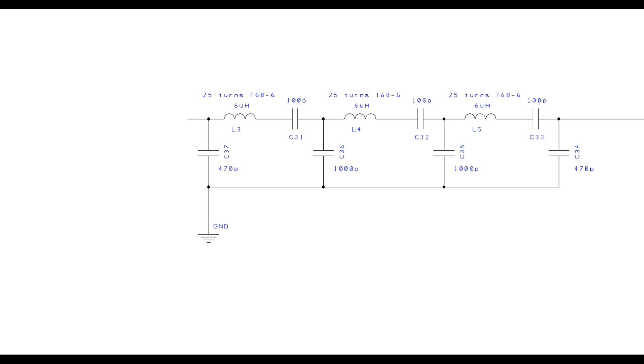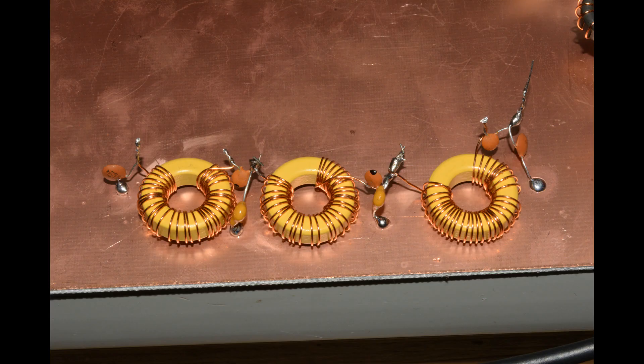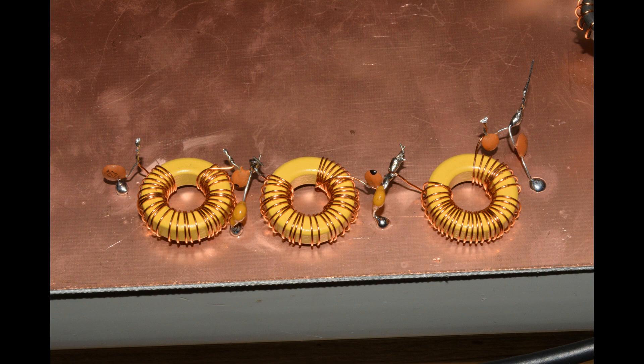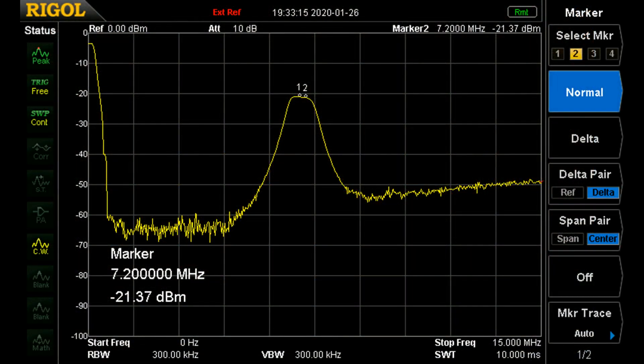The bandpass filter is fairly simple. I've taken the design off the internet and used the mini ring core calculator. I happen to have some T68-6 cores and I can see that I need 36 turns. So my bandpass filter has been built and it looks very much like this. I've done a sweep of the bandpass filter and it looks remarkably good.